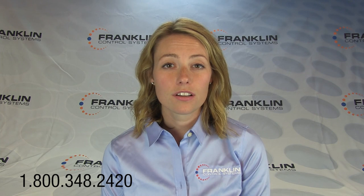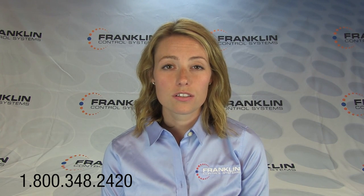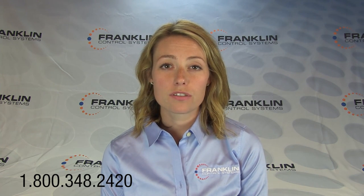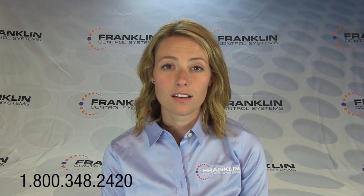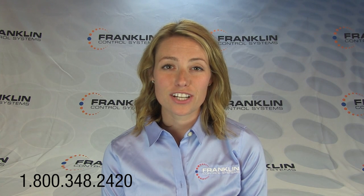If there are any questions, you may contact your local distributor, Franklin Territory Manager, or Franklin Field Service Engineer. You may also contact Franklin directly at 800-348-2420, menu option 2. Thank you.